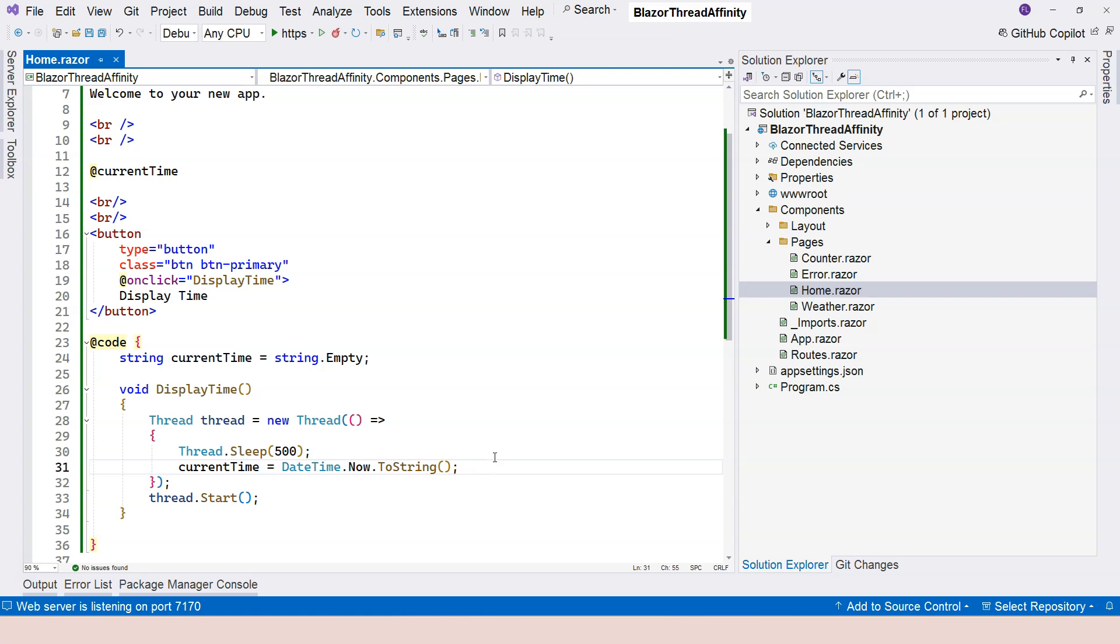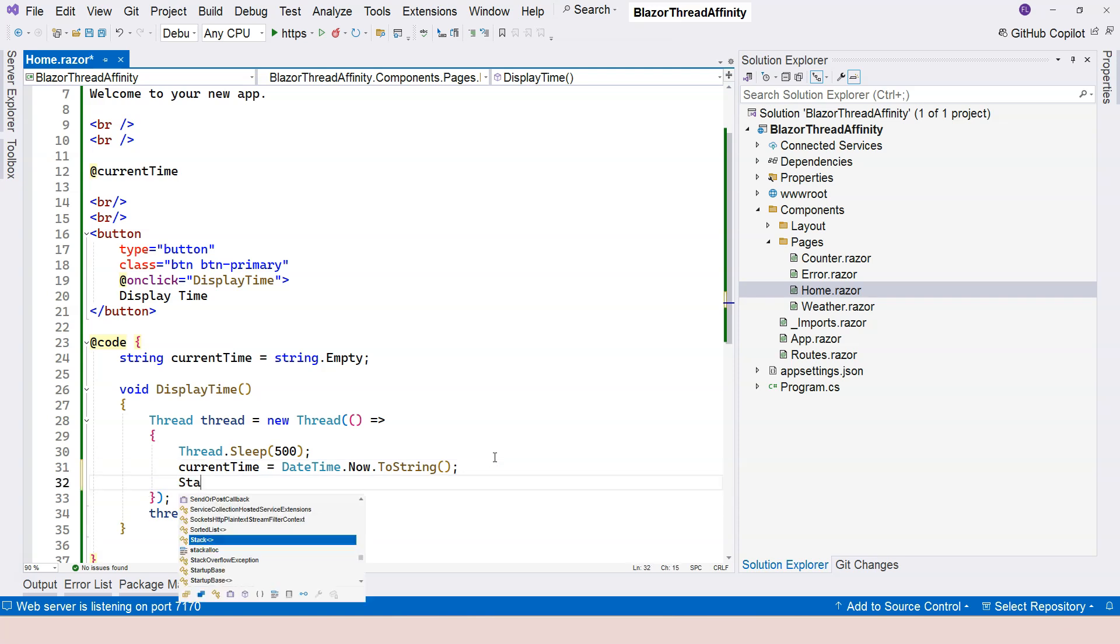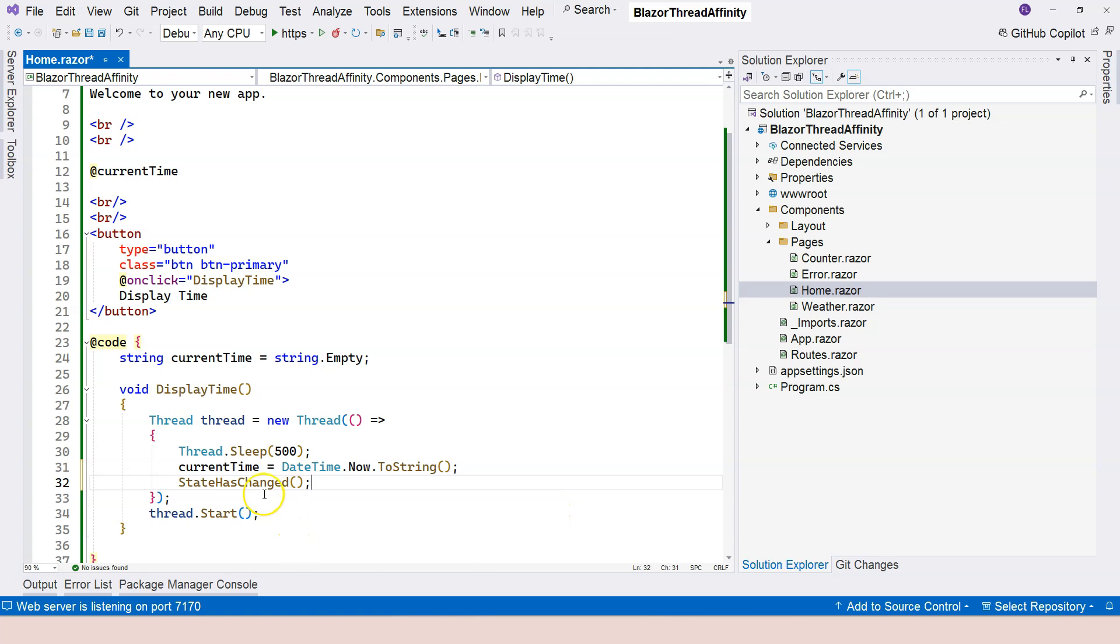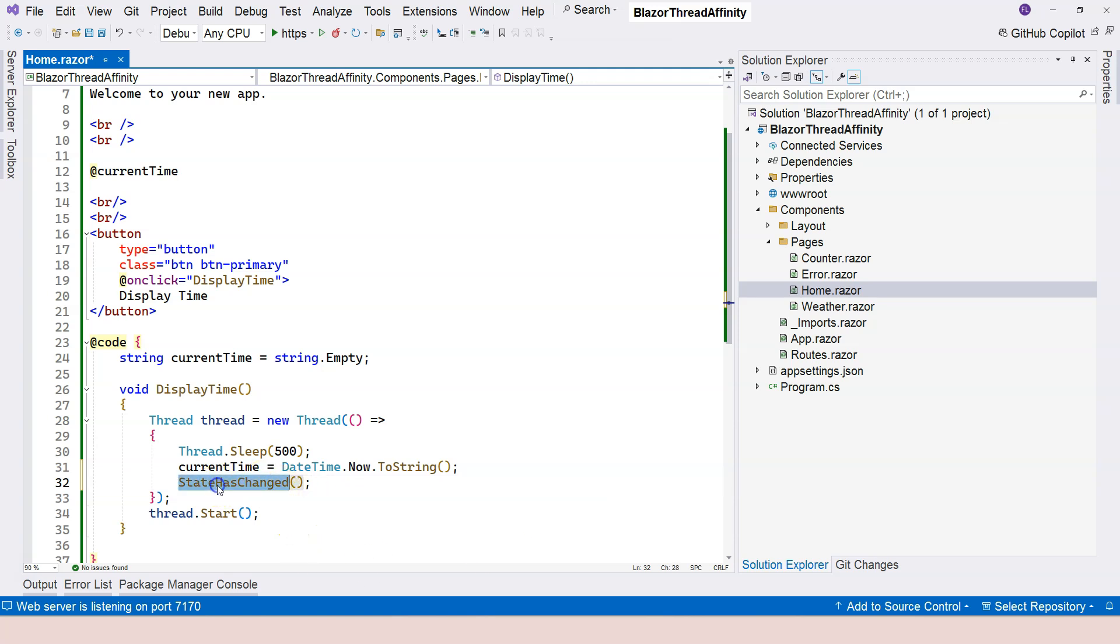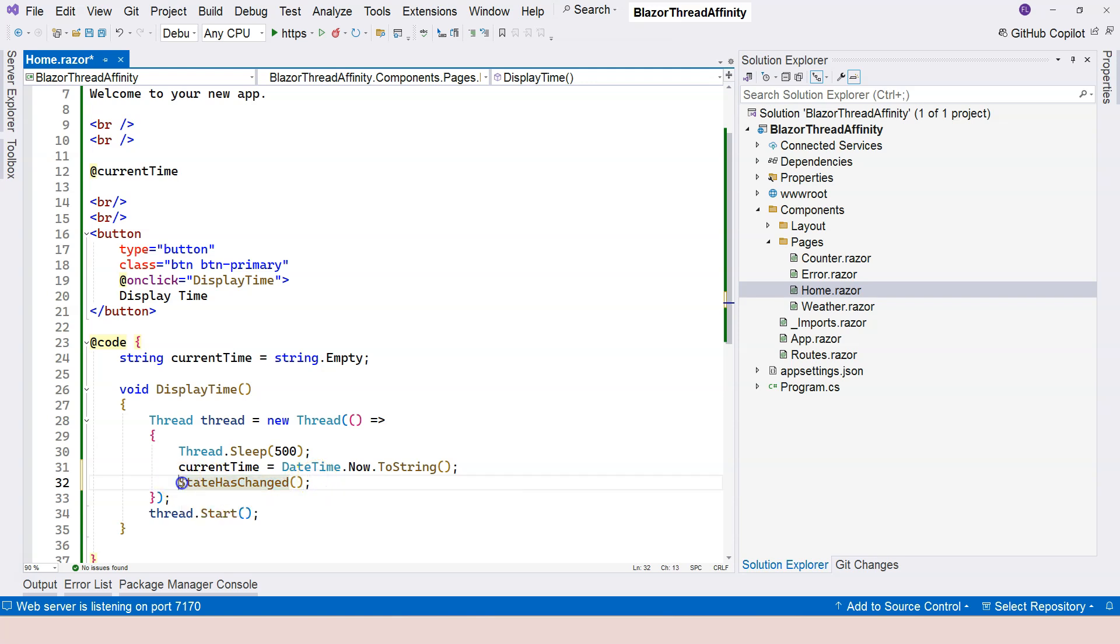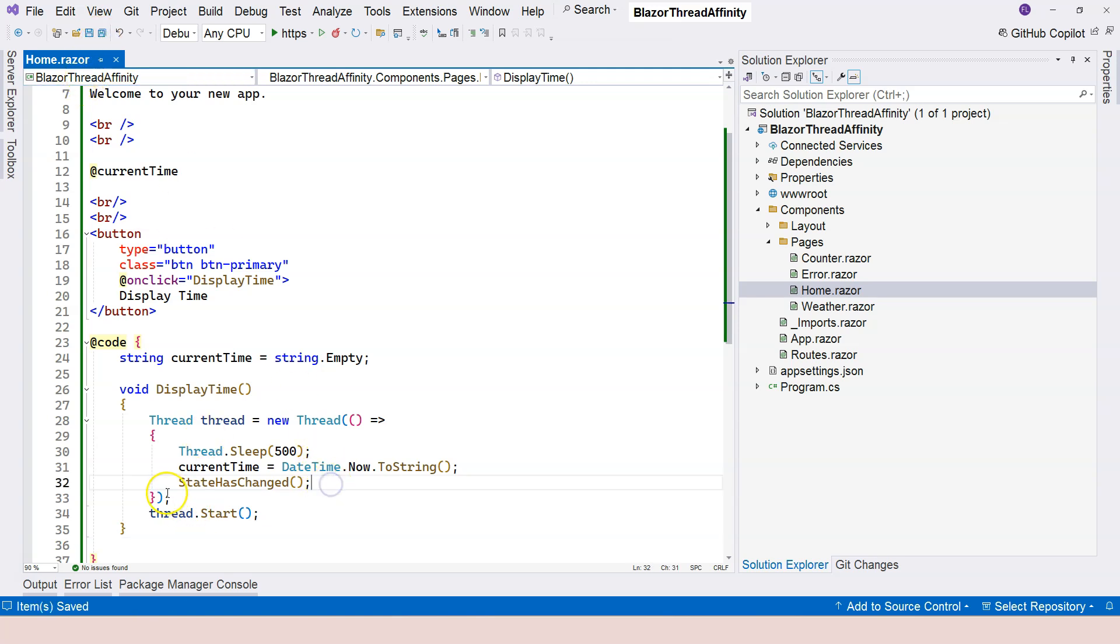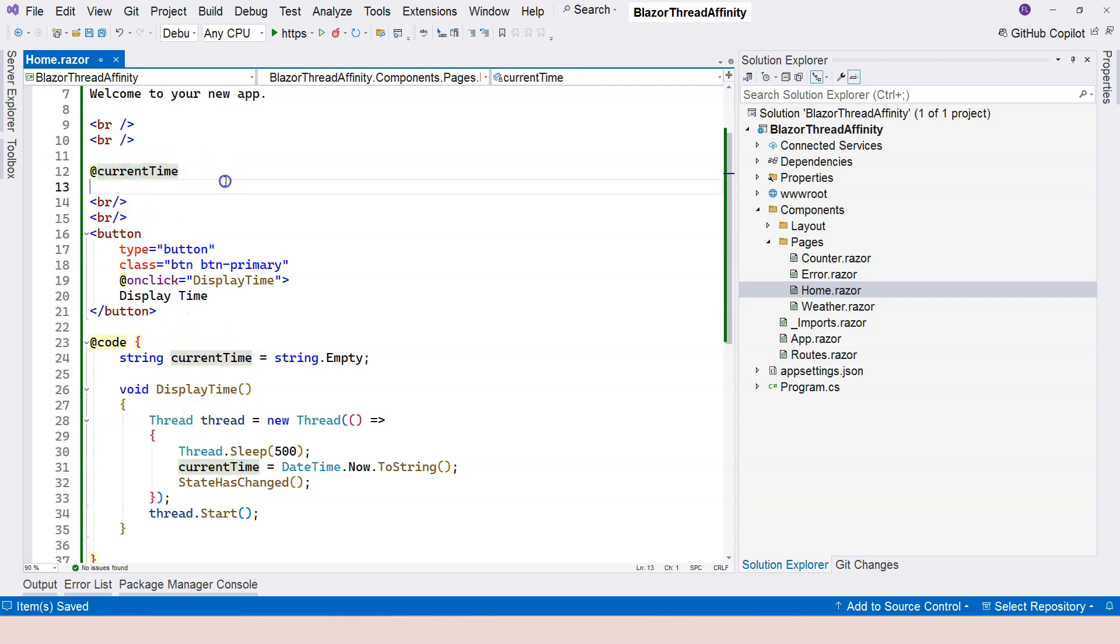That's because we're using a separate thread. The UI rendering has already finished before this line is executed. Therefore, we need to do something special here. We need to say StateHasChanged. This is from the base class, you can see ComponentBase. When I say StateHasChanged, it will trigger the UI, which is the web page, to re-render. This will help us display this current time - it'll refresh the current time on the page.